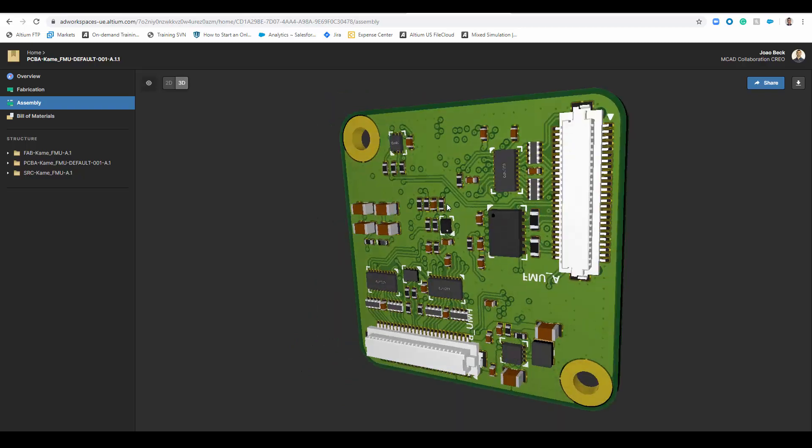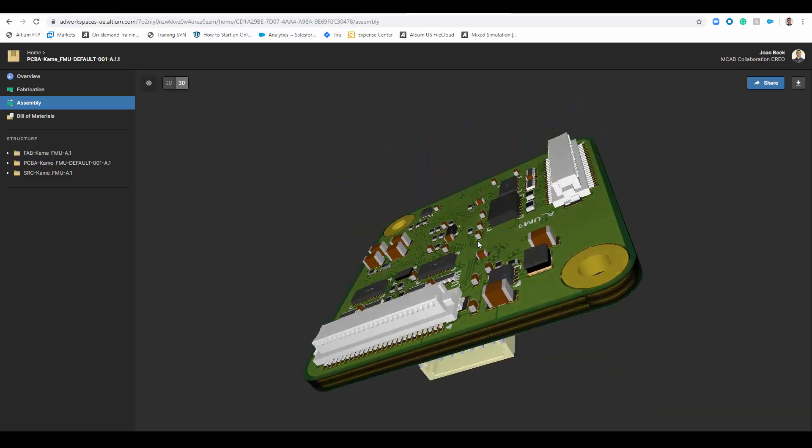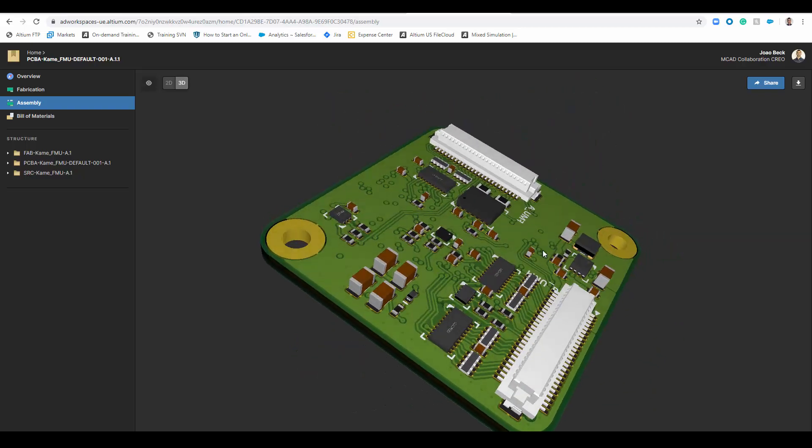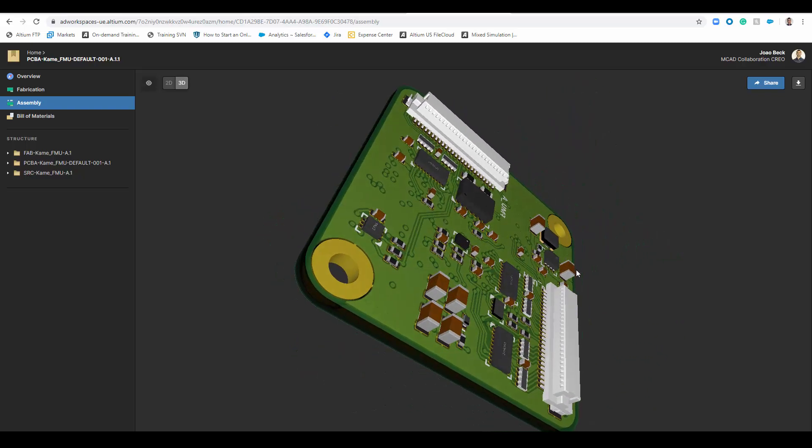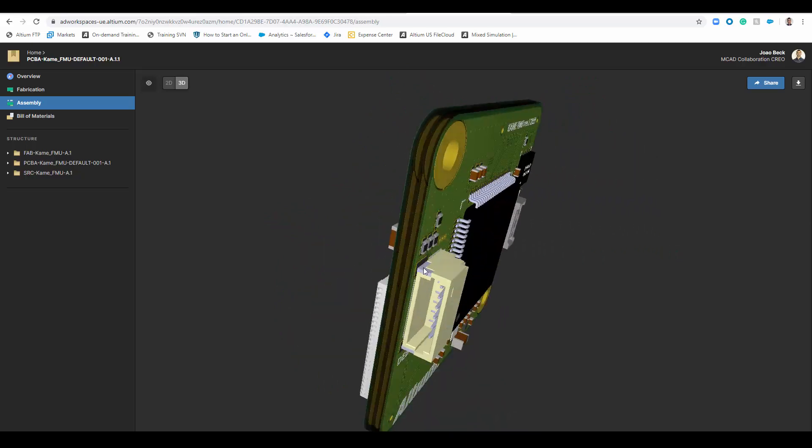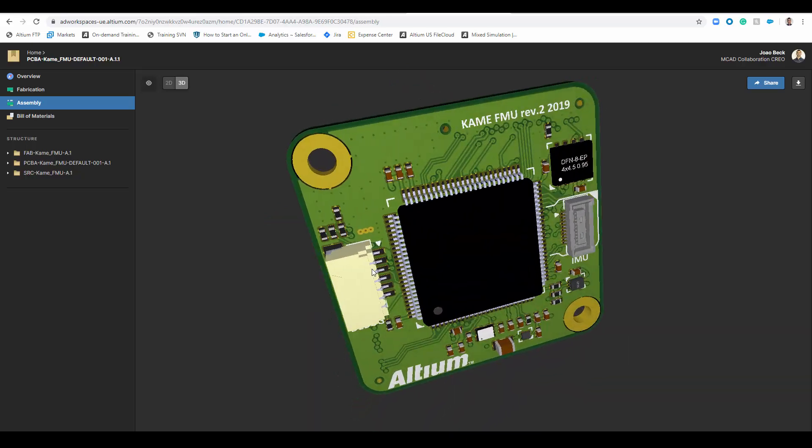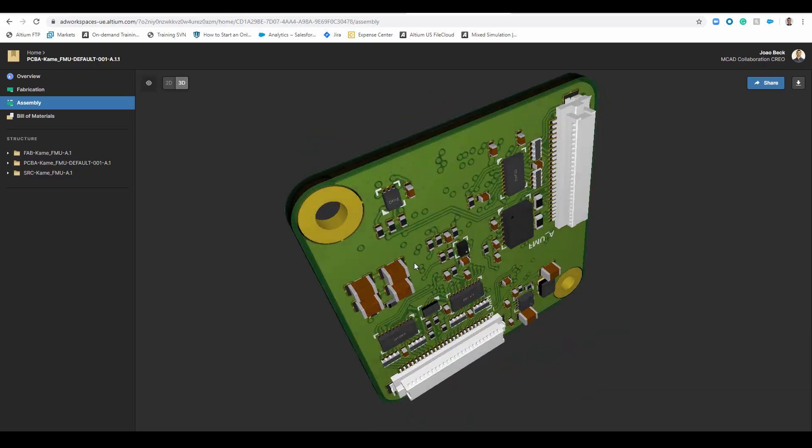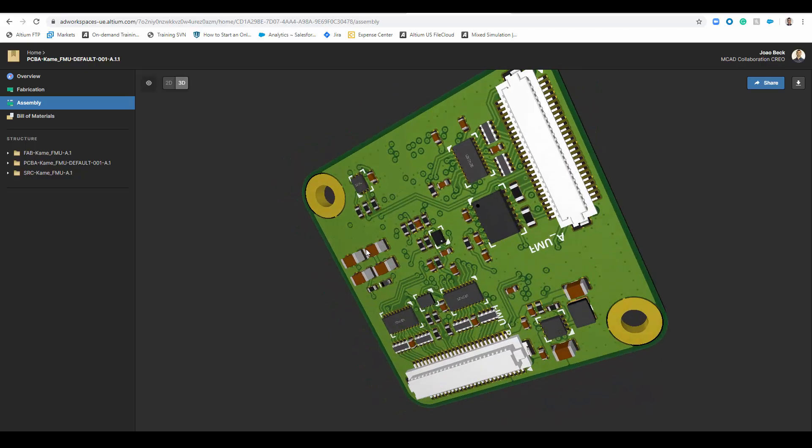So I don't think many people knew about this and this is a feature only included with Concord Pro in the Altium 365 platform. Have a good day guys!